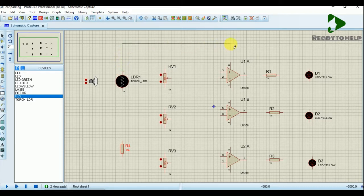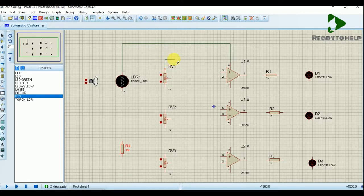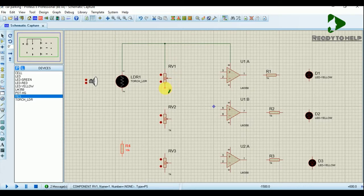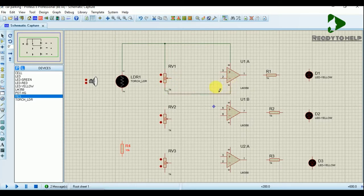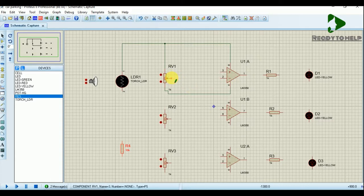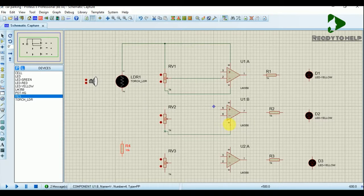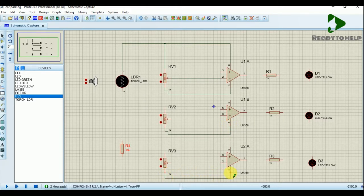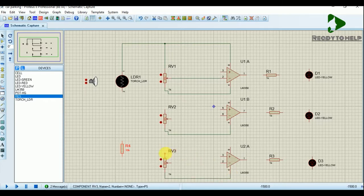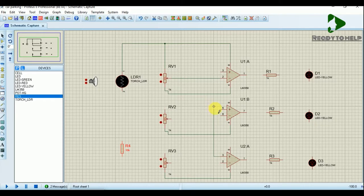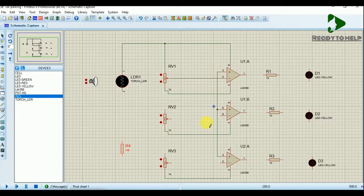Let's begin making connections. Connect pin 2 and pin 6 of the operational amplifier to the variable resistor, and connect pin 8 to the positive node.